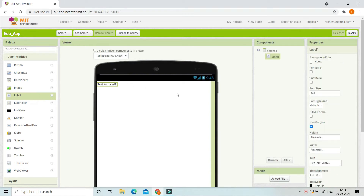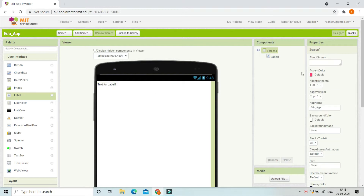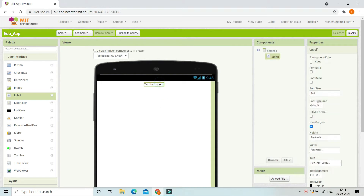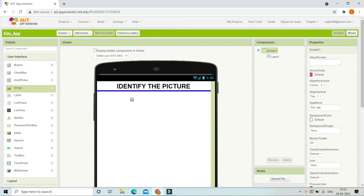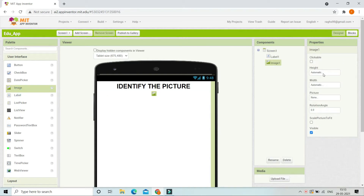First, we are going to bring in a label and place it in the middle of the screen, so let's set the horizontal alignment of Screen1 to center. We are going to change the text of this label to 'Identify the Picture.' Now we are going to increase the font size of this label to 30 and make the font bold.